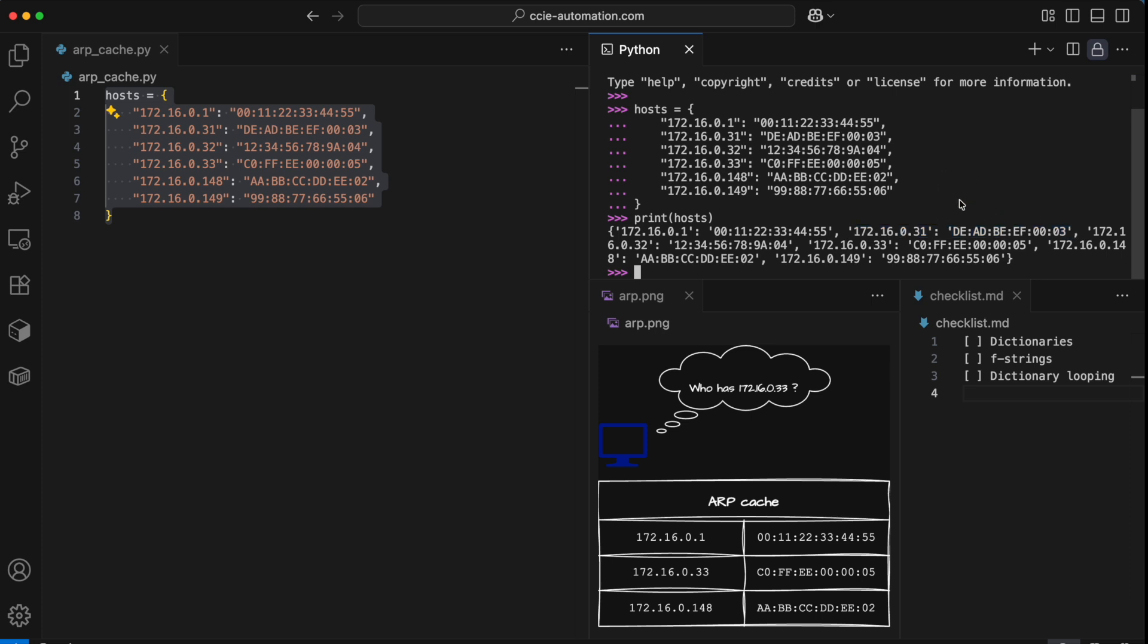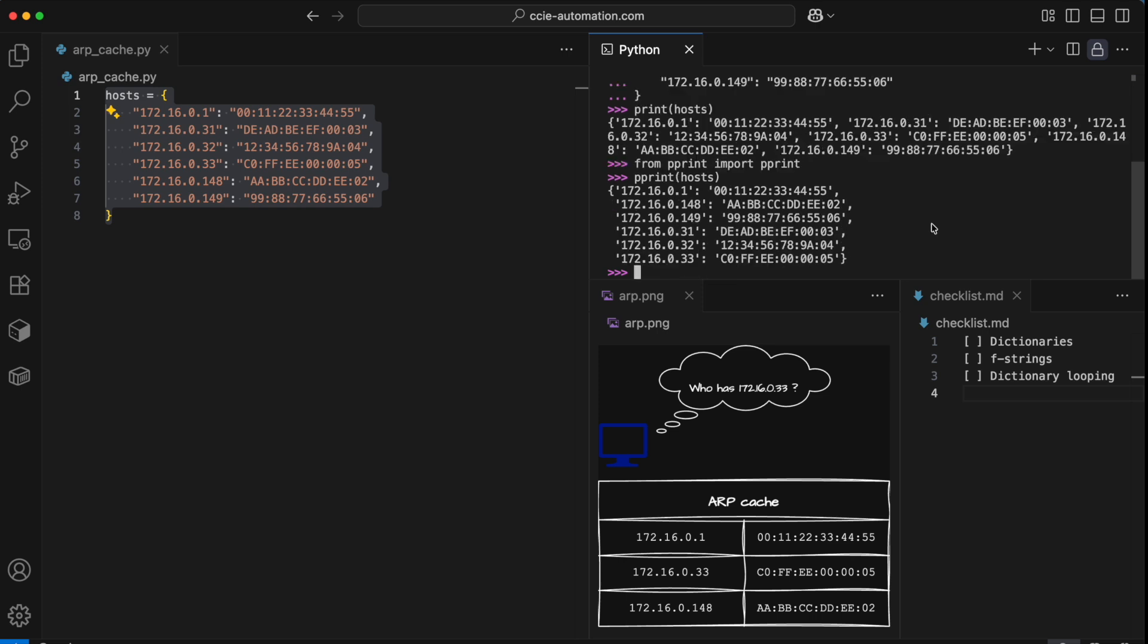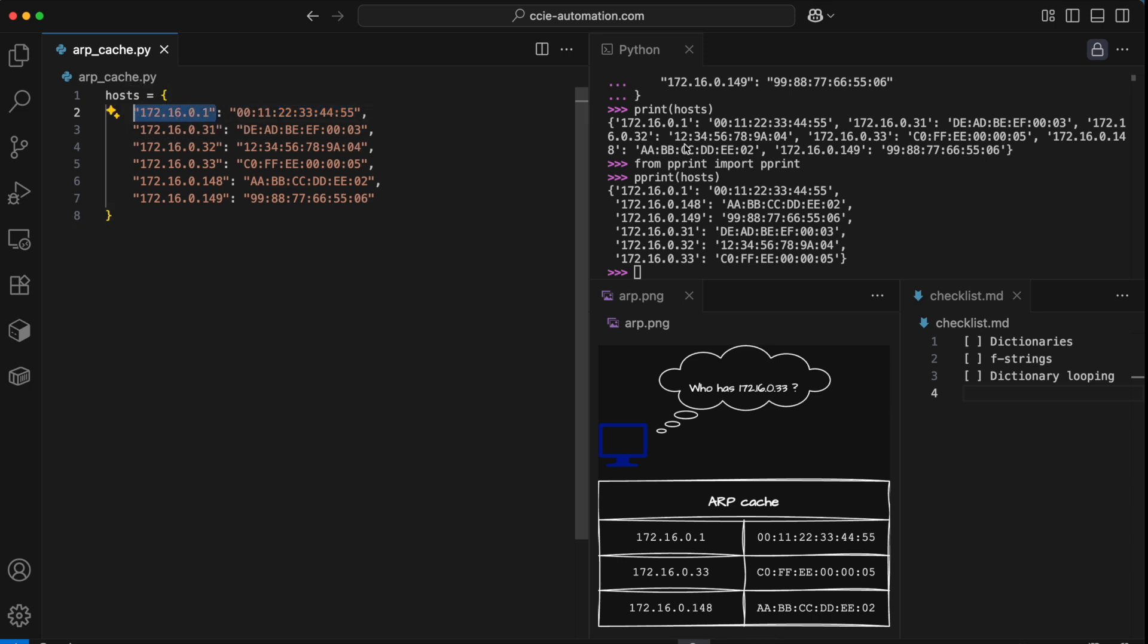If this gets a bit too difficult to read, you can actually pretty print this in Python by importing the pprint function. That makes it a bit more readable, but the contents is still exactly the same. If we want to access one of these values, we need to provide the key to the dictionary for Python to look it up.